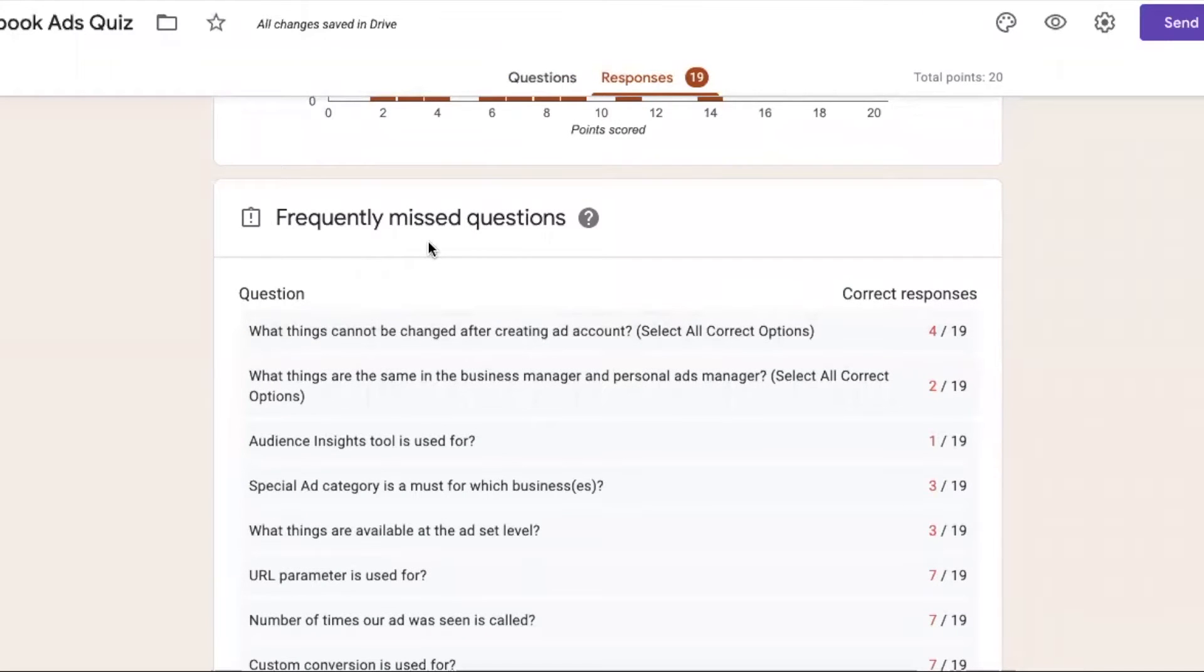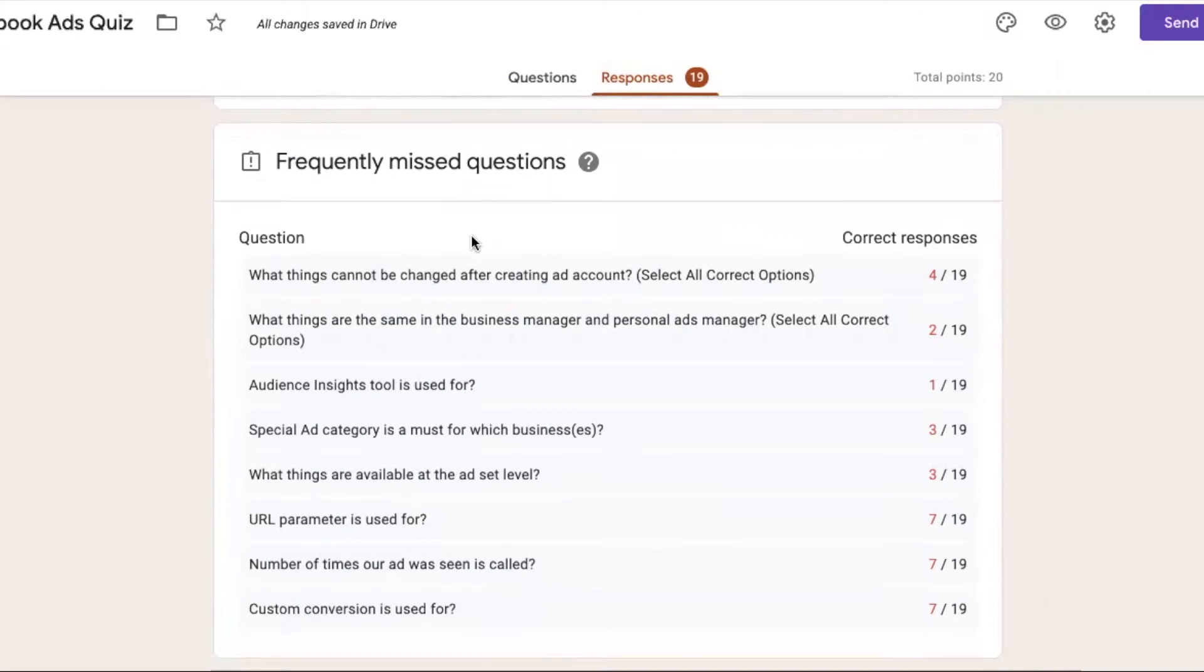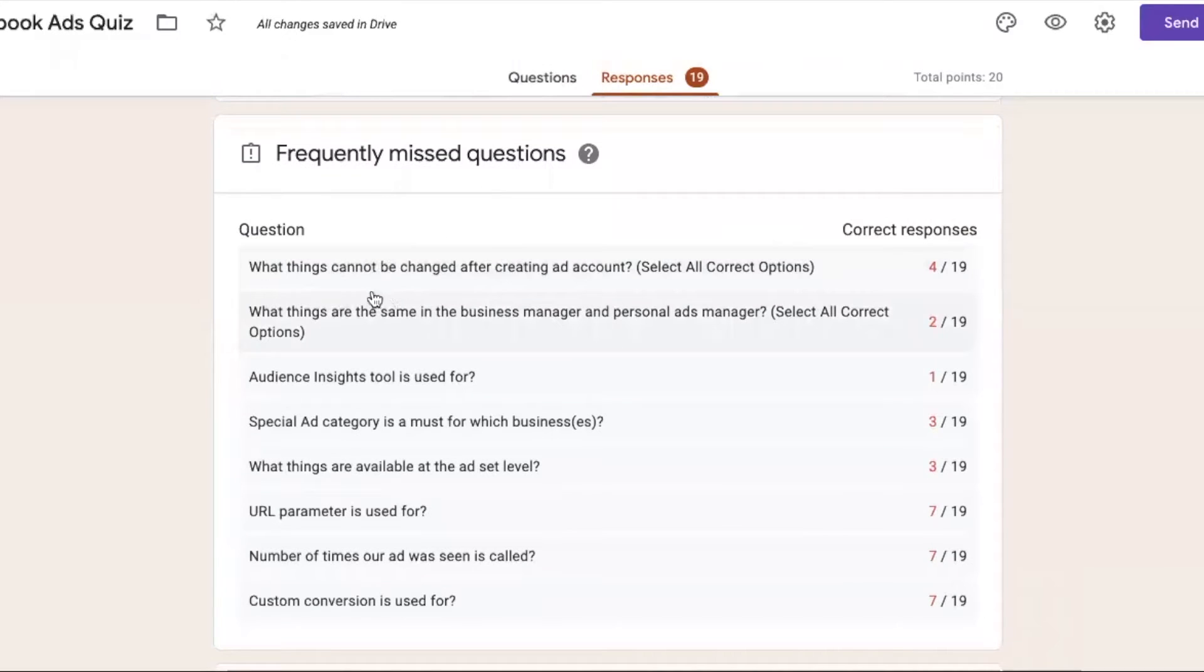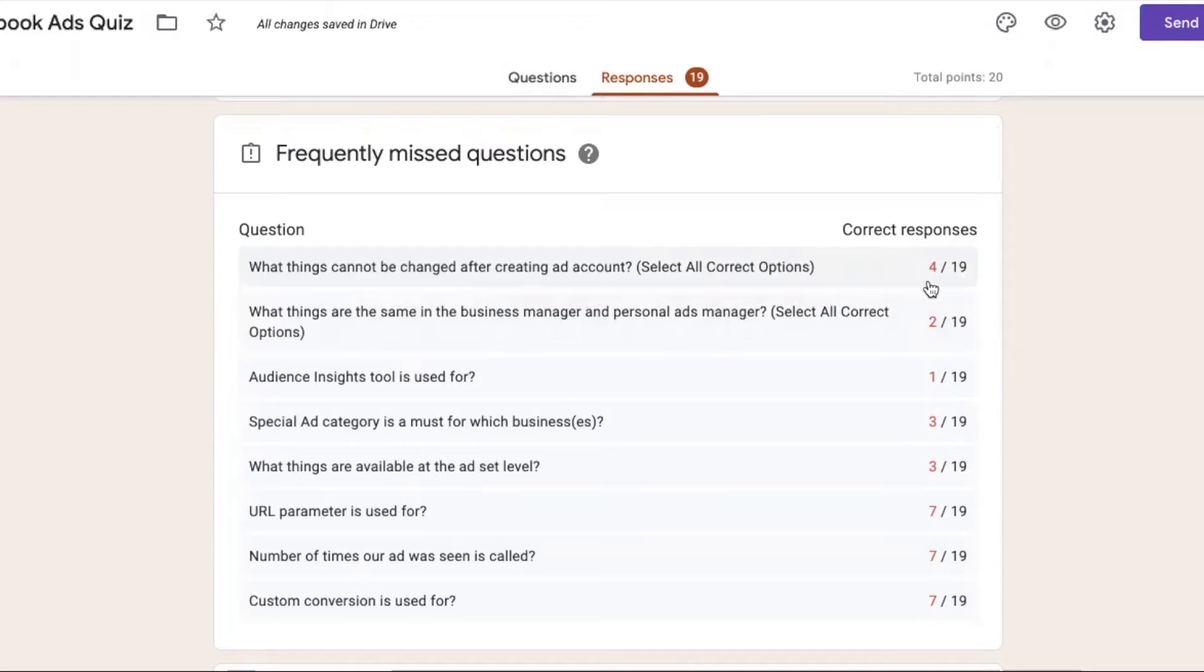Frequently missed questions. How many people have missed? What things cannot be changed after this? Four people have missed responses. Two people have missed.